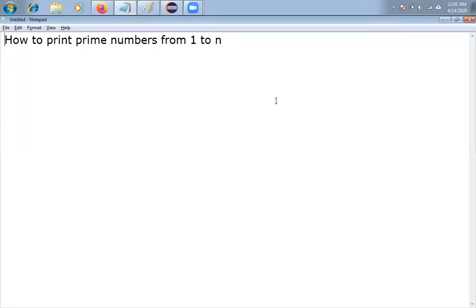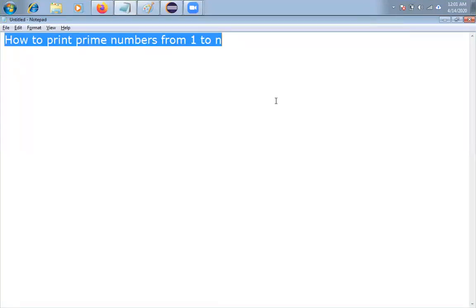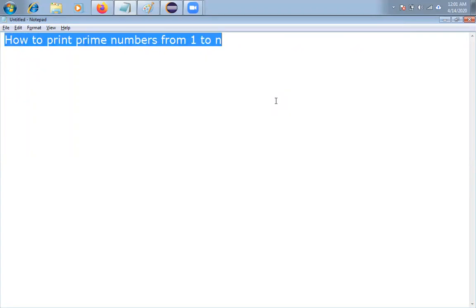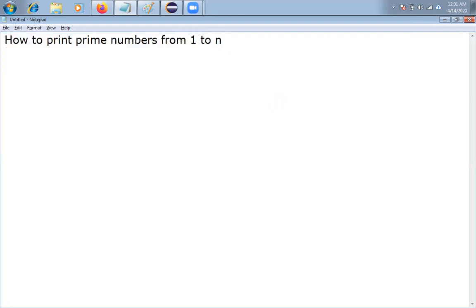Hello friends, how are you? My name is Arun. Today I'm going to discuss about how to print prime numbers from 1 to n. N may be anything — it may be 10, 20, 100, 1000, or anything. So the n value will be supplied by the user, meaning we'll get the value from the keyboard.